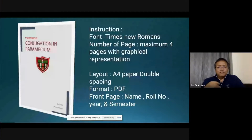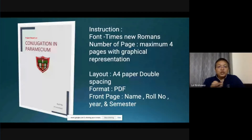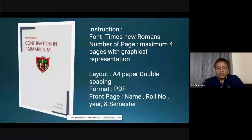First, prepare your cover page titled 'Conjugation and Paramecium.' Write your roll number, your name, and your class with semester.